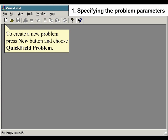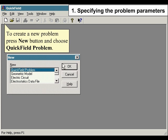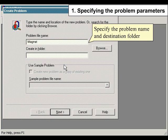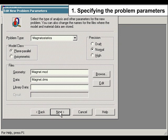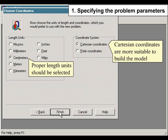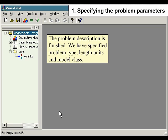To create a new problem, press the New button and choose QuickField Problem. Specify the problem name and destination folder. The problem type is Magnetostatics and the model class is plain parallel. Specify the geometry and data file names. Proper length units should be selected; Cartesian coordinates are more suitable to build the model.